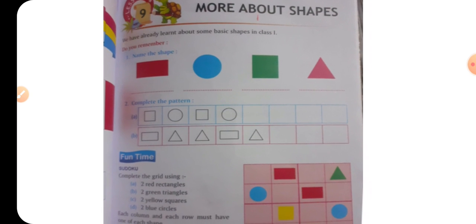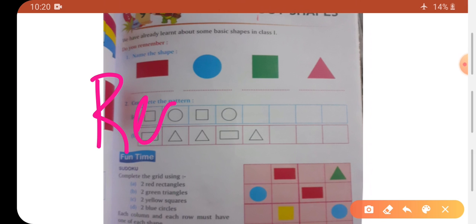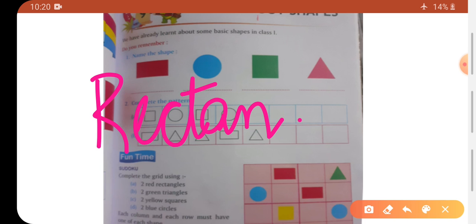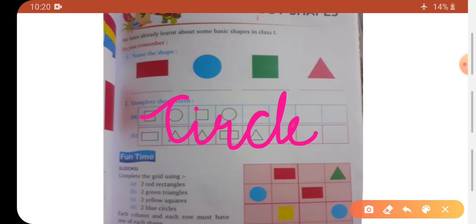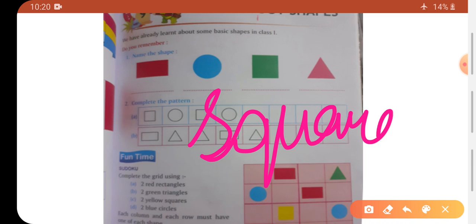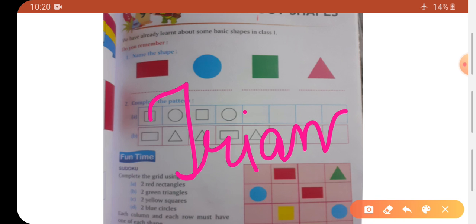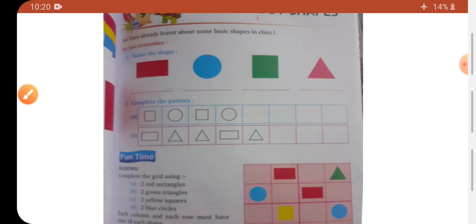First one — name the shape. First one is rectangle, so write down rectangle. Then next is circle, so we will write here circle. Third one is square, and fourth one is triangle. Ye kuch basic shapes hain jo already aapne grade one mein padi hain.